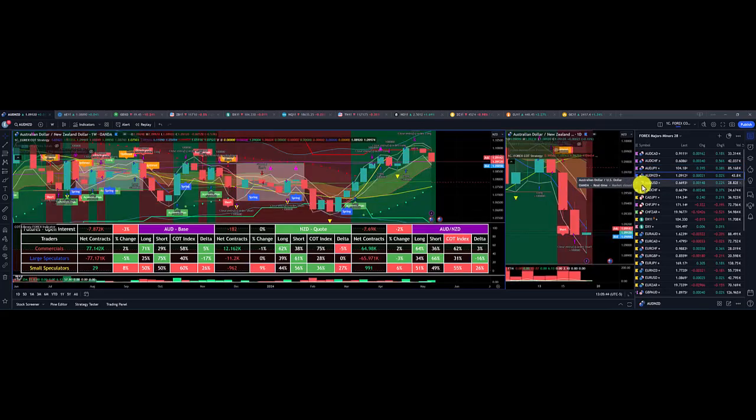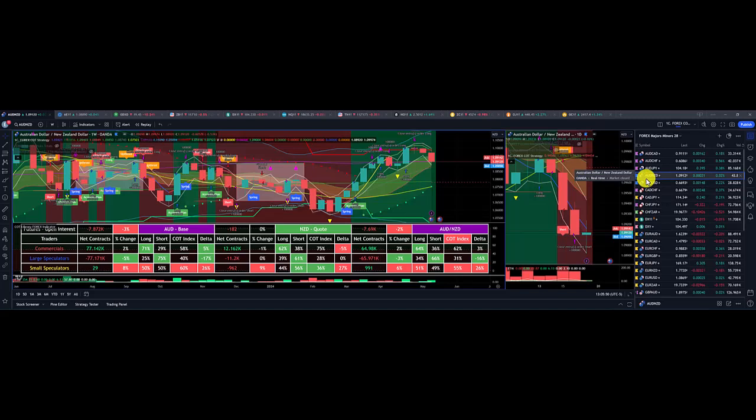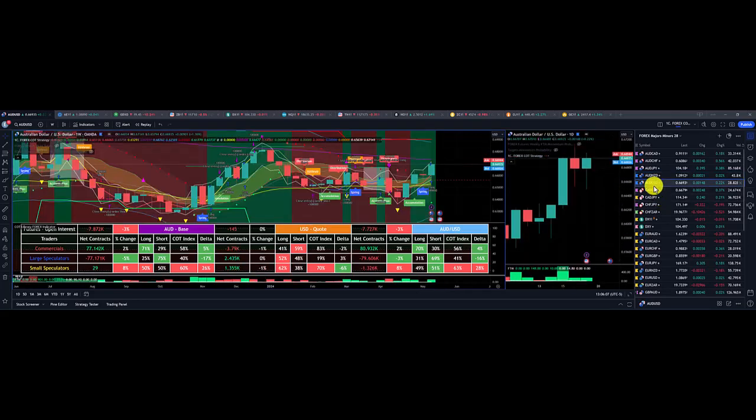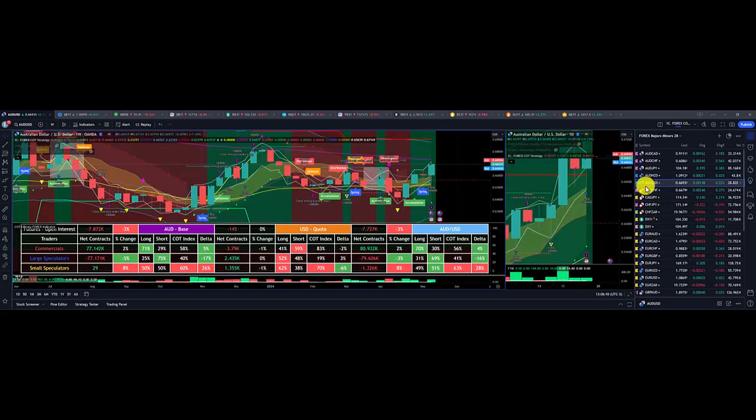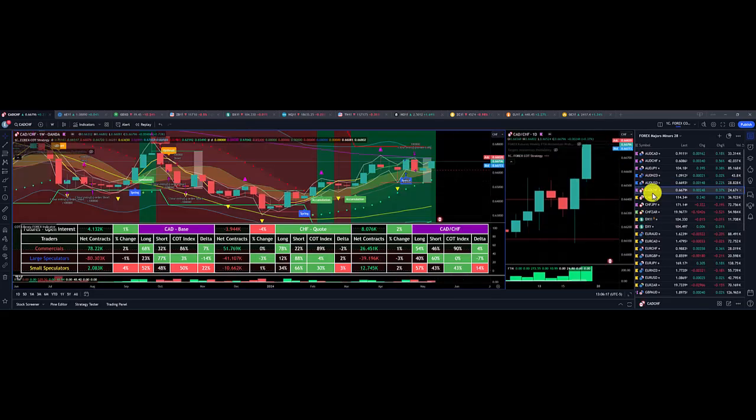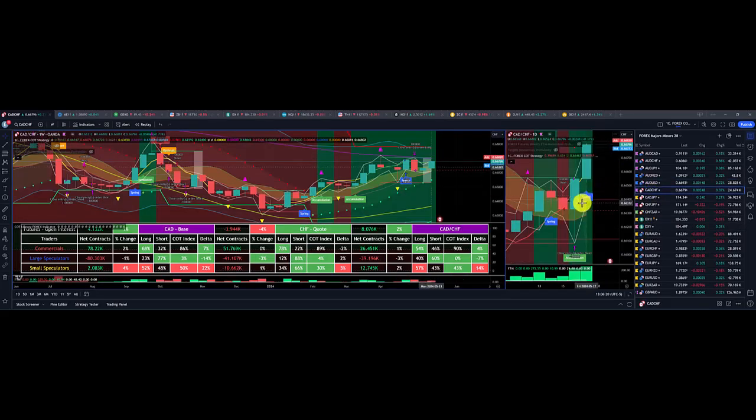Aussie dollar New Zealand dollar last week was crowded short. It was a weak short, so we went long and was out for a loss of $77 on Tuesday. Same for Aussie dollar US dollar, nice overall gain of $517 for the week. CAD Swiss franc, nice overall gain for the week, $217.